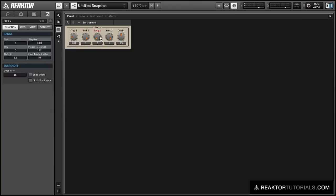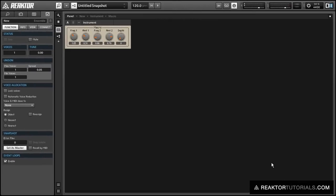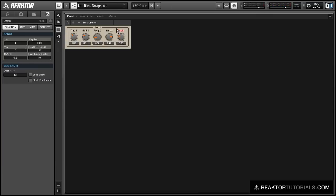Alright so everything appears to be in working order. Let's do a quick sound check. Completely dry signal first. And then turning up the depth.